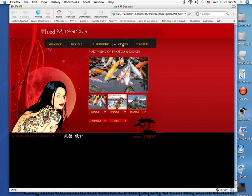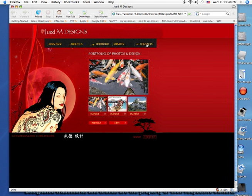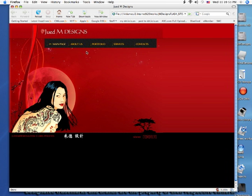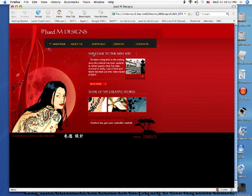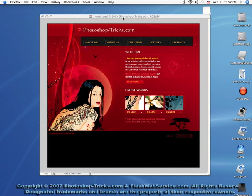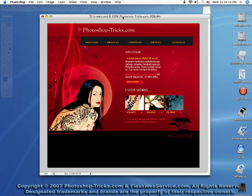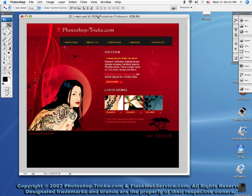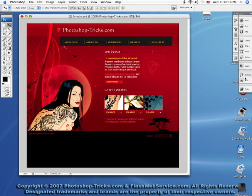If you do purchase a Flash template such as this, it will more than likely come with a Photoshop document, and that's what we're going to be working with - Photoshop templates. So here we have our template that we downloaded.